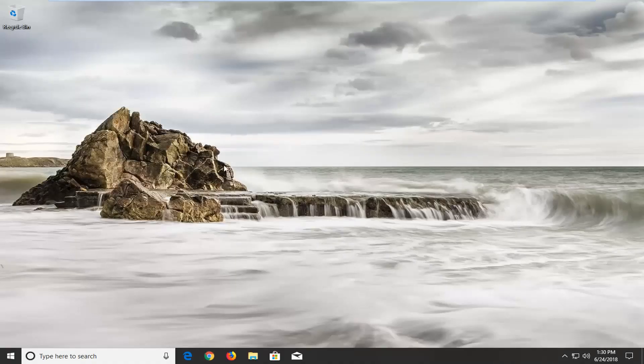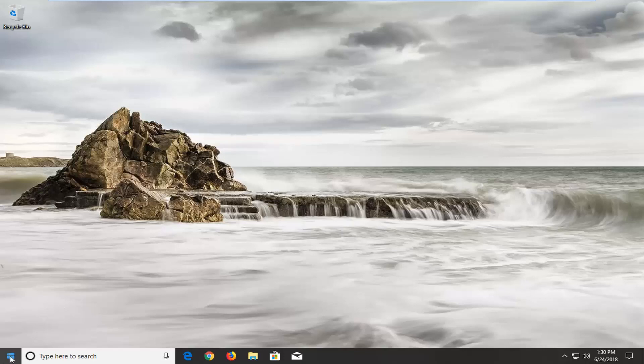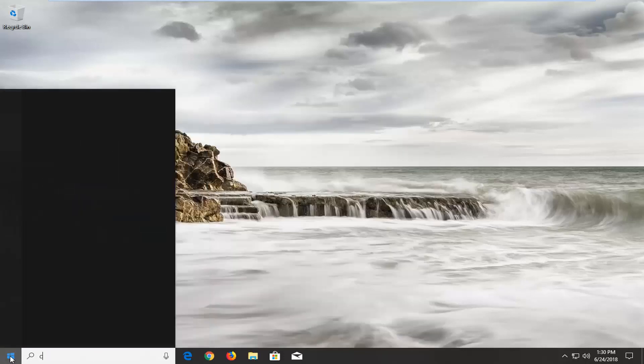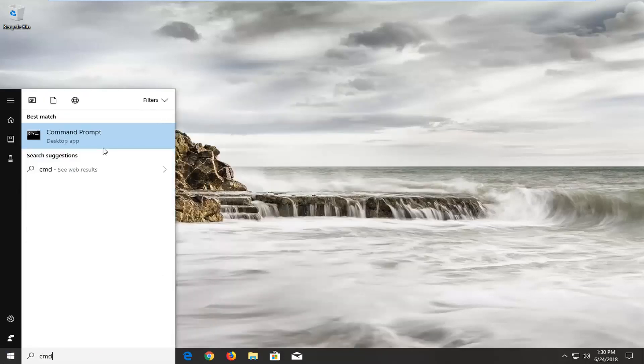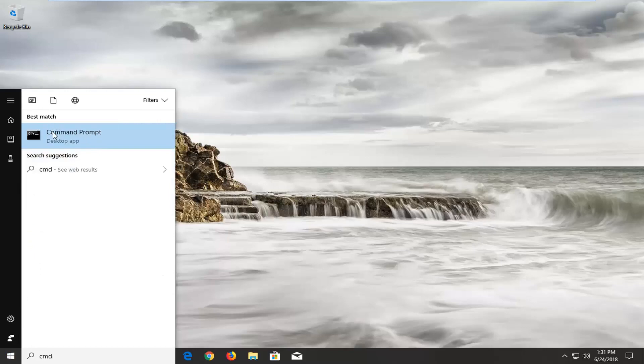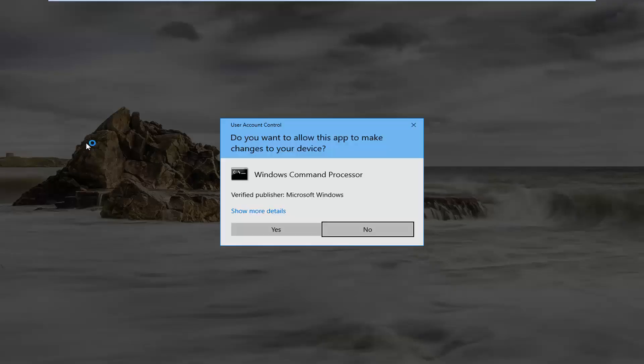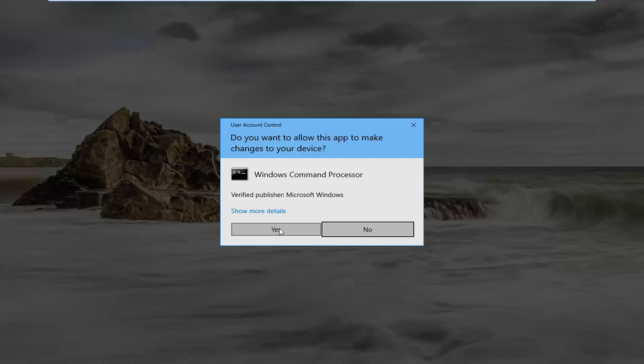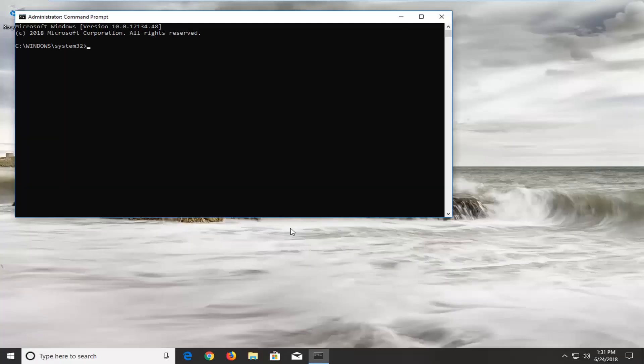If that still didn't work, another thing you can try would be to open up the start menu, type in CMD. The best match should say command prompt. You want to right click on it, left click on Run as administrator. If you receive a user account control window, left click on yes.